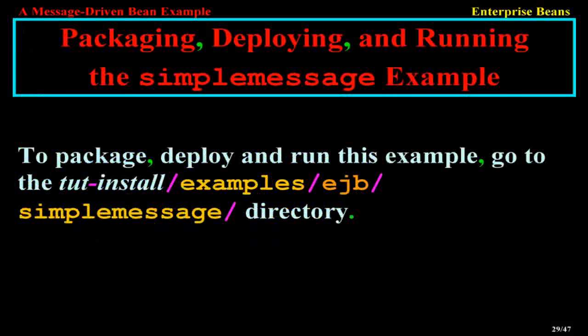Packaging, deploying, and running the simple message example. To package, deploy, and run this example, go to the TUT install examples EJB Simple Message directory.